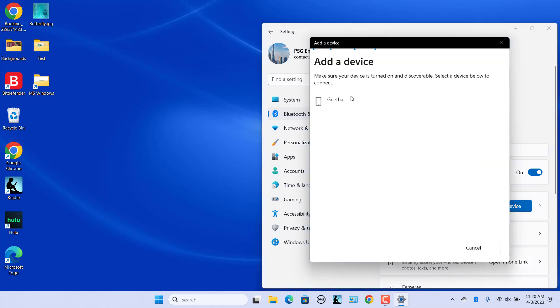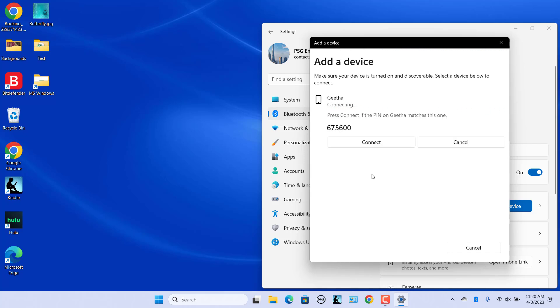Give it a minute to scan for available devices and click on your device's name as soon as it appears in the list. Accept the pairing request on your device and see if the displayed pin matches the pin on your PC. If the pin matches, click on Connect.